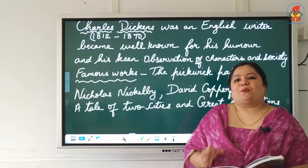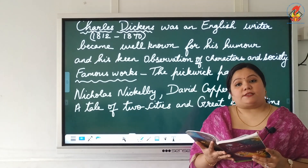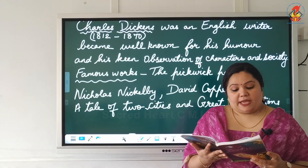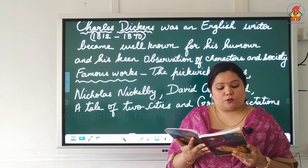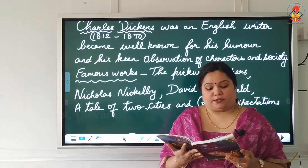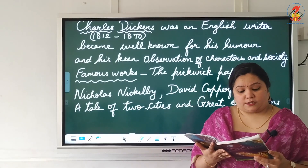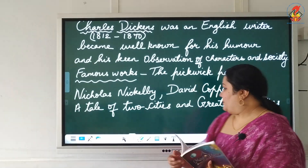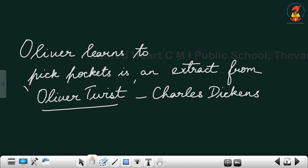Let us know a little bit more about Charles Dickens. Charles Dickens (1812–1870) was an English writer who became well known for his humour and keen observation of character and society. He created some of the world's best known fictional characters in his novels. The Pickwick Papers, Nicholas Nickleby, David Copperfield, A Tale of Two Cities, and Great Expectations are some of his greatest books. Oliver Learns to Pick Pockets is a part taken from his famous book Oliver Twist.